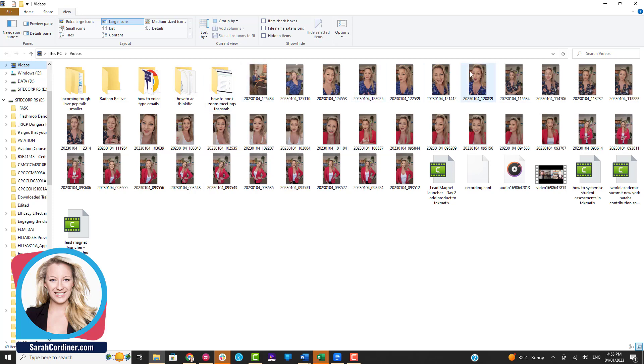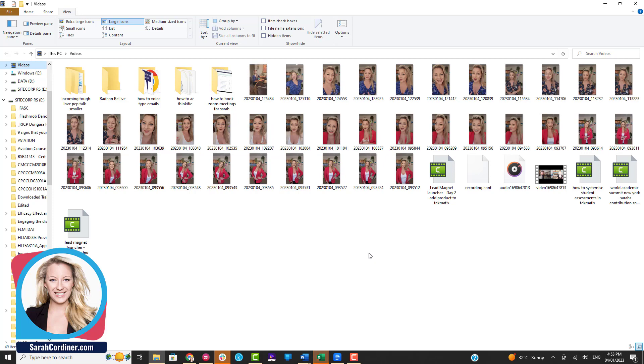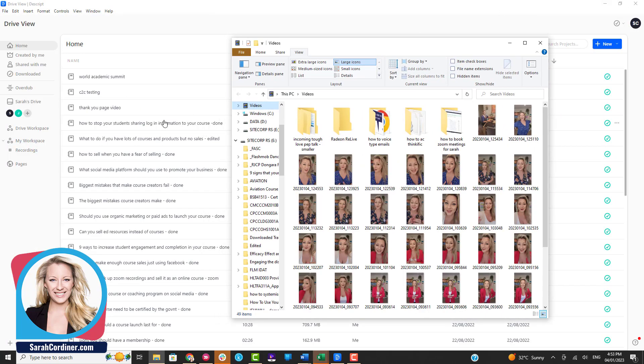I actually batch film all of my videos for the month, so I've got a bunch here for the rest of January 2023. Basically what I'm going to do is pull each of these over to Descript, which is a tool I absolutely love for getting really fast captions, subtitles, and editing your videos. When you edit the text, it automatically cuts and edits that part of the video out as well. Make sure you've grabbed yourself an account on Descript. I do have an affiliate link - sarahcordiner.com/descript - it would be awesome if you use that, thank you.